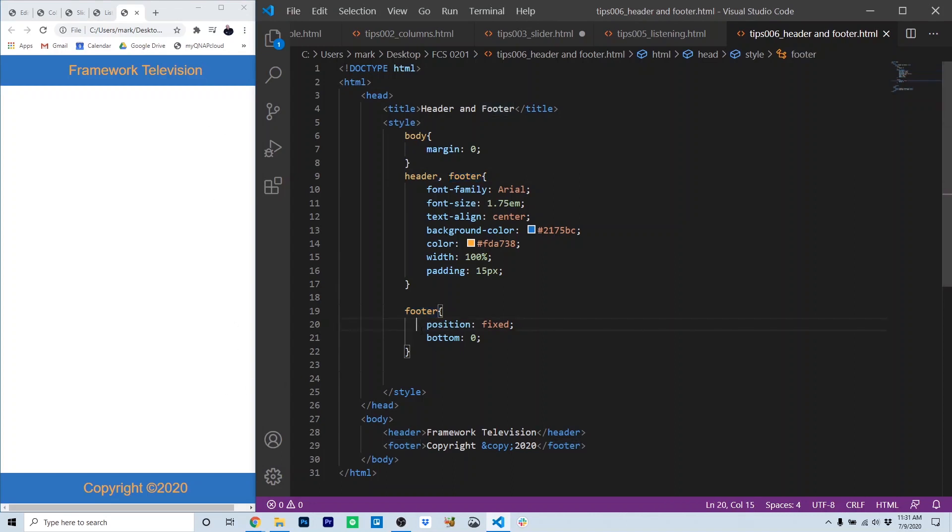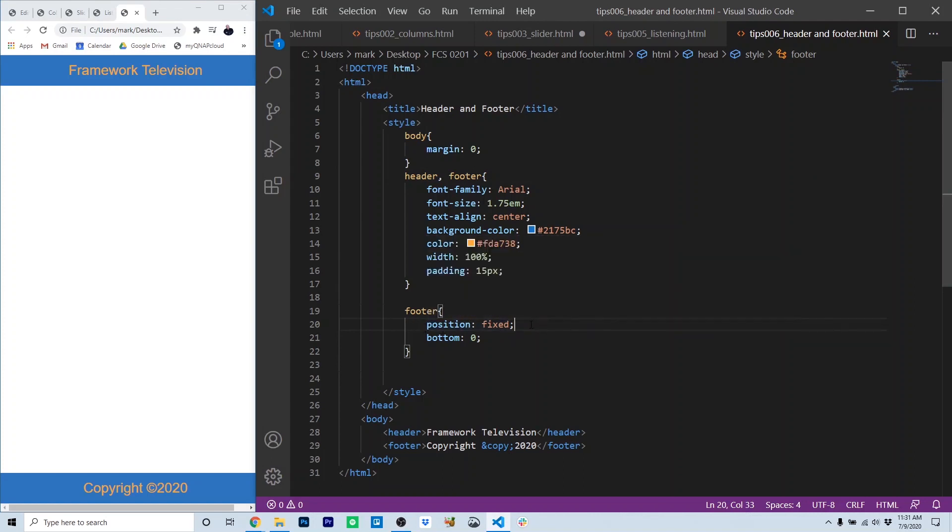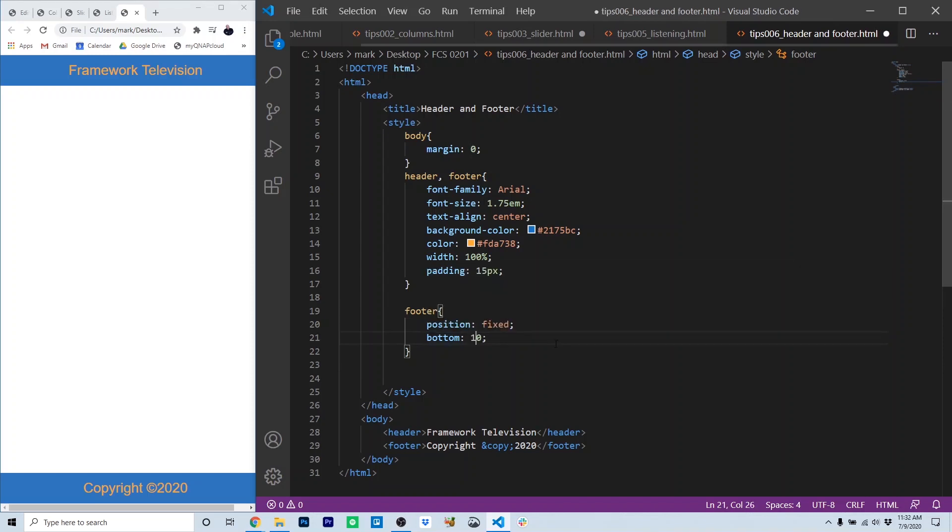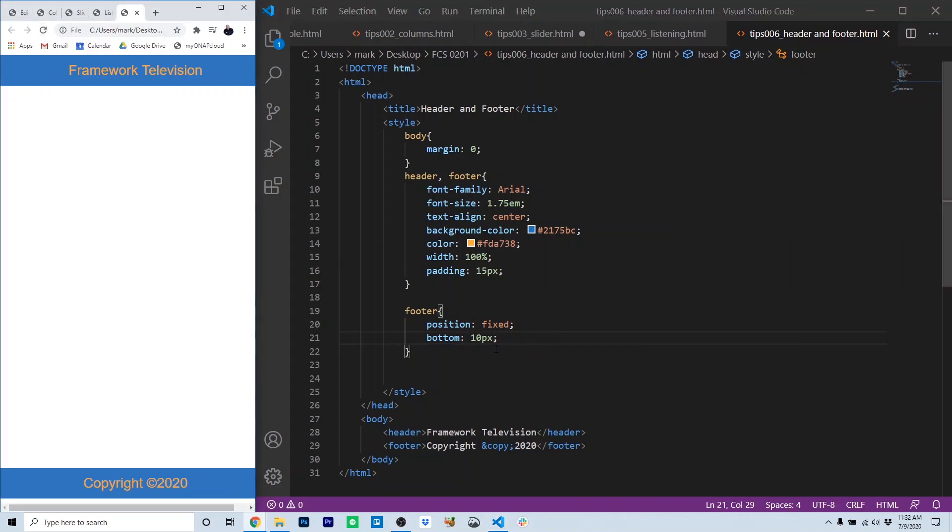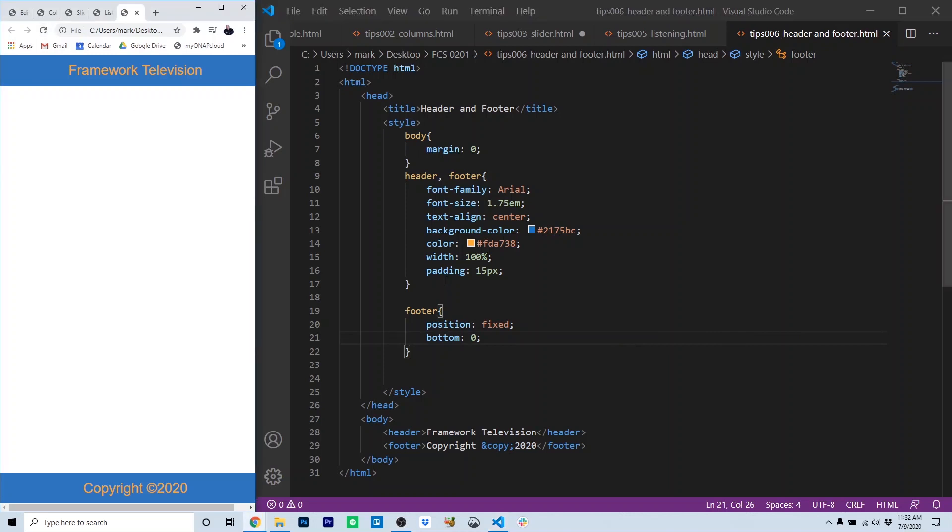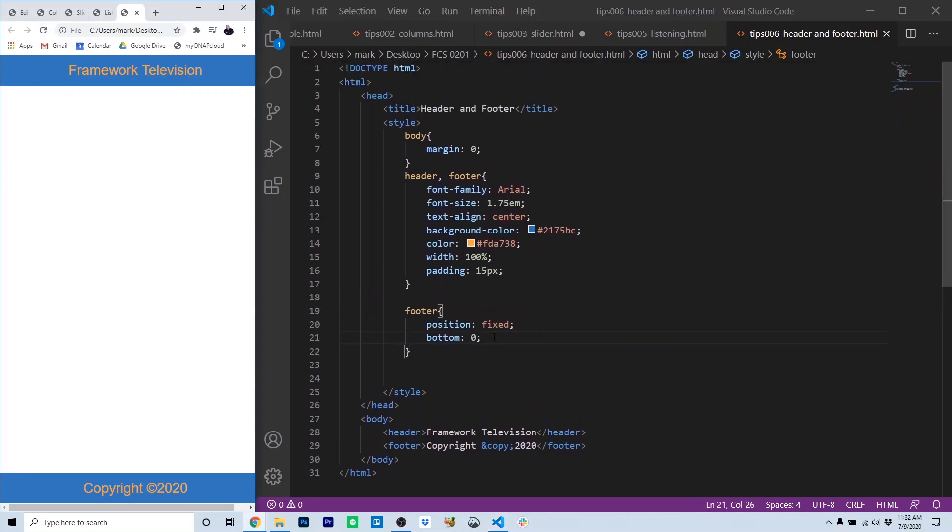For the footer itself, in order to lock it to the bottom of the screen, we had to use the positioning rule and position it as fixed and fix it to the bottom at 0 pixels. If we set it to 10 pixels like this, now notice it floats 10 pixels from the bottom. So when you see this bottom rule, you have to think from the bottom. So that will lock it back on the very bottom of the screen. So there you have a header and footer positioned correctly using HTML and CSS.